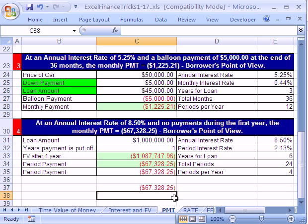That's how to use PMT for a couple of different situations. We'll see you next Excel Finance Trick.